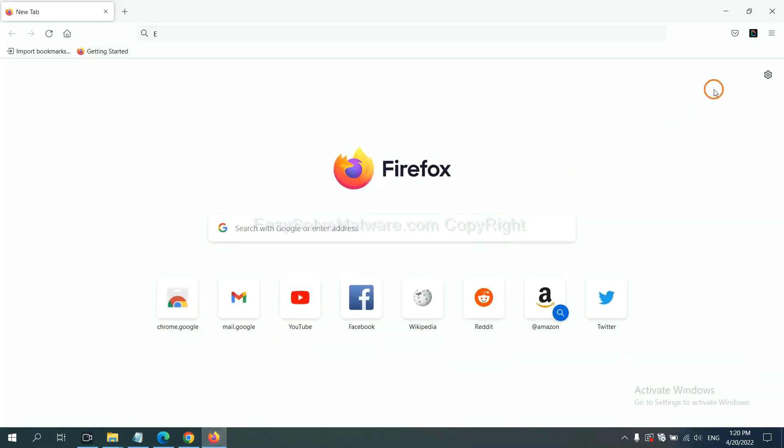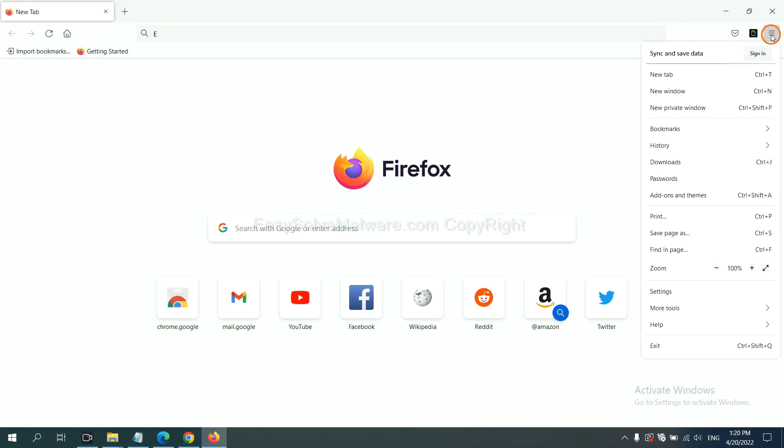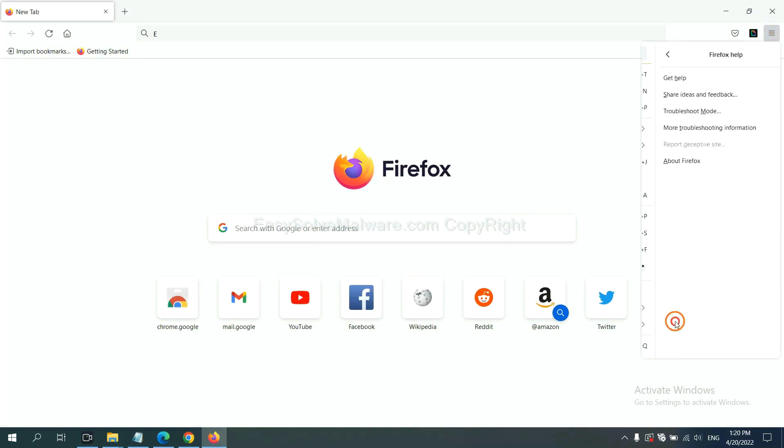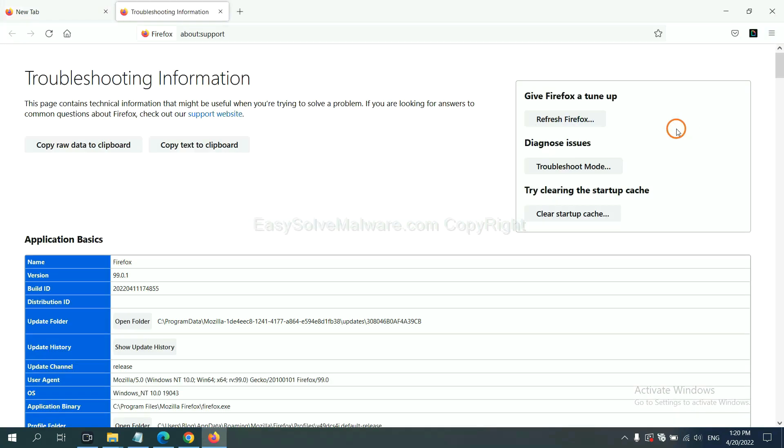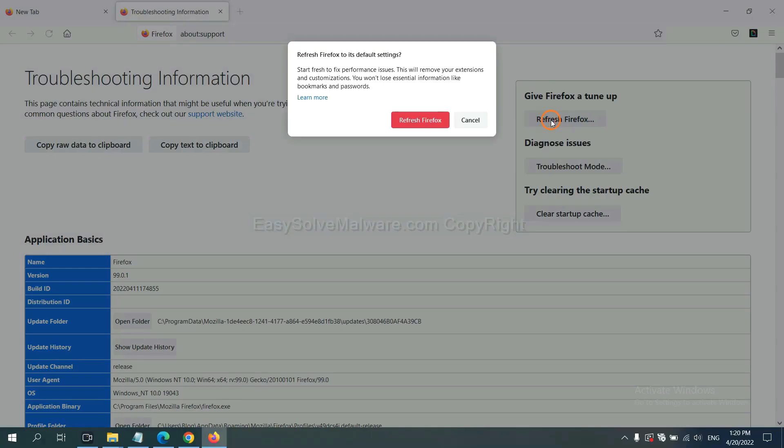On Firefox, click menu, click help, click here. Now click refresh Firefox and click here.